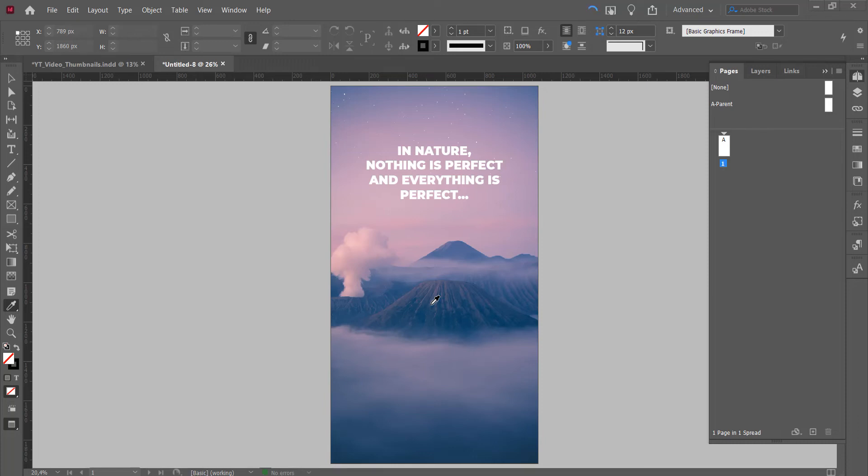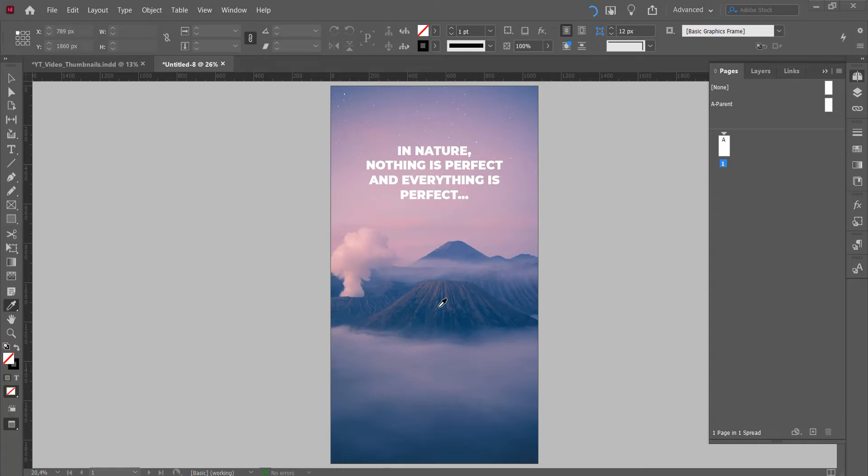Hey, what's up YouTube? I'm gonna teach you some tricks with the eyedropper tool in InDesign. I have a project open right now. I have white text on a colorful background.